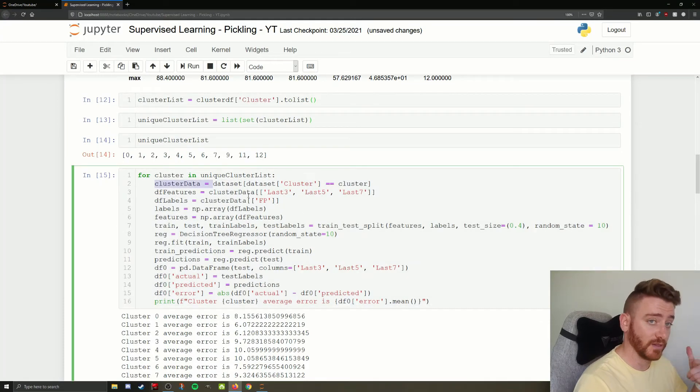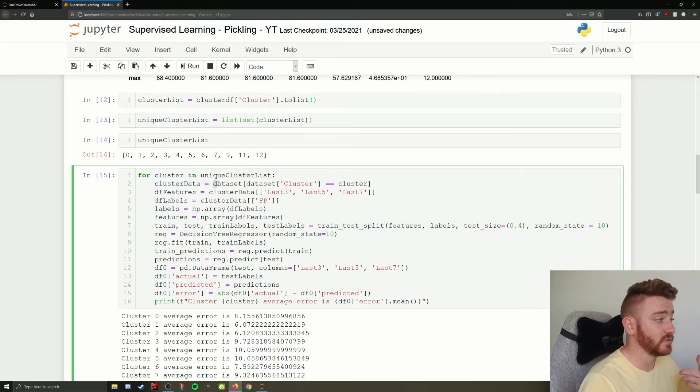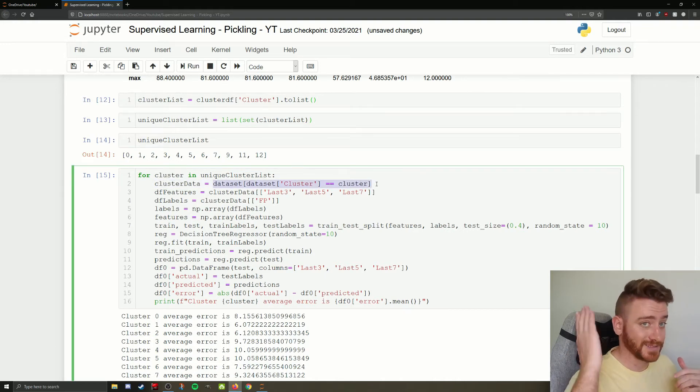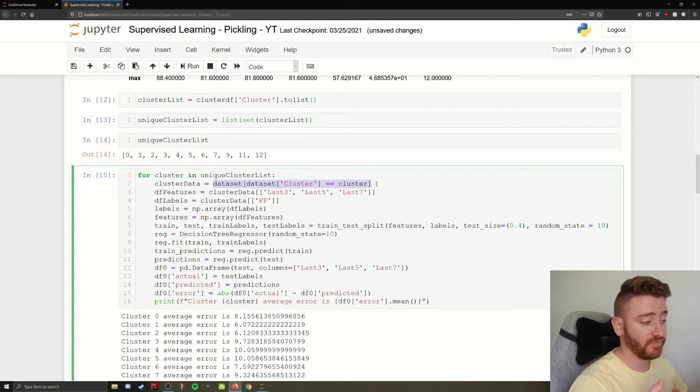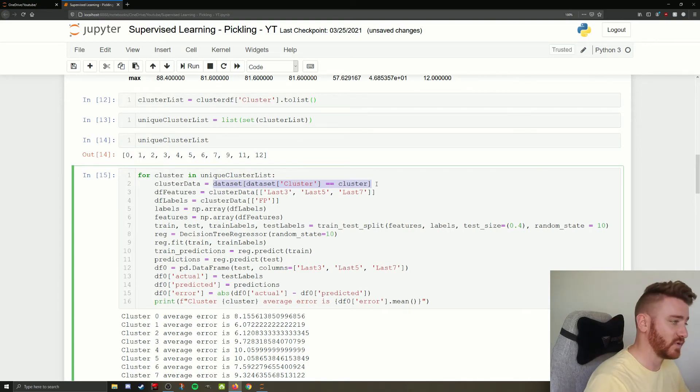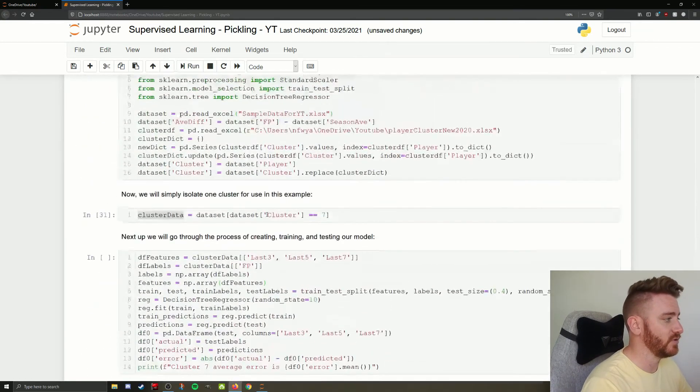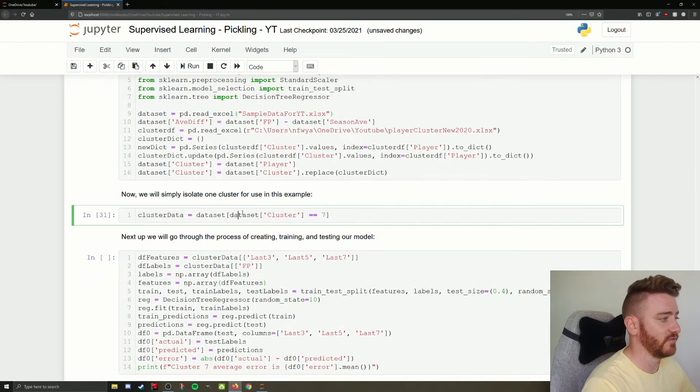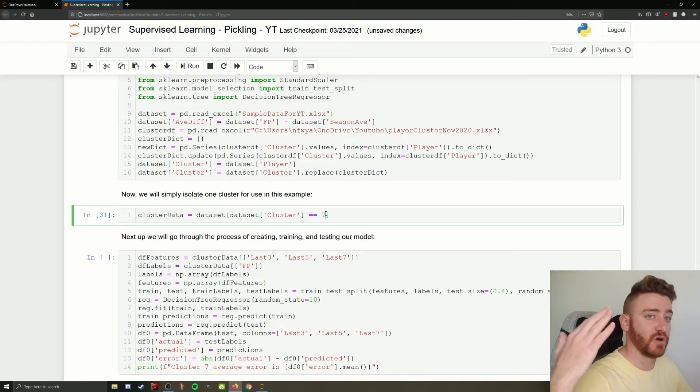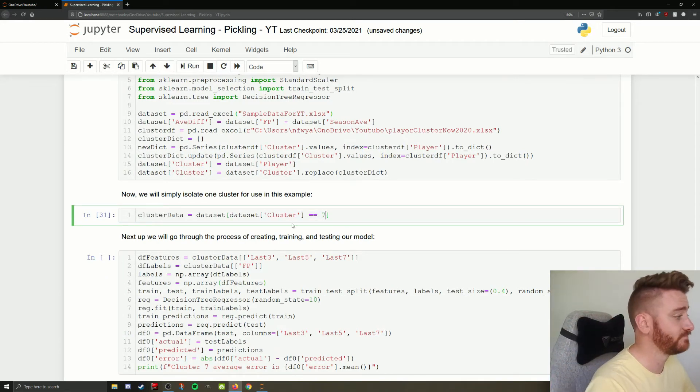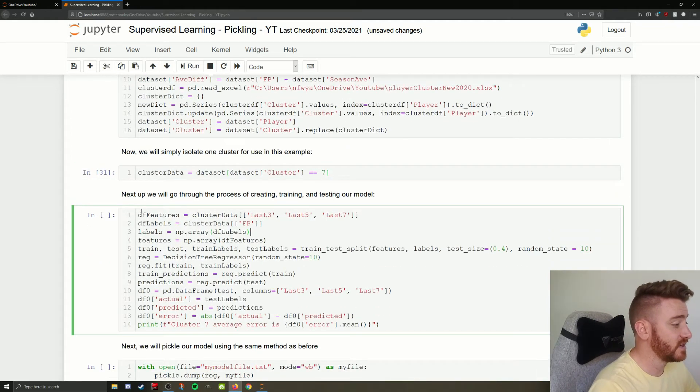Okay, so we've redefined our cluster data variable, which as a refresher cluster data is what we used in our for loop here. For every time we looped through, we would use cluster data equals basically just slicing out that cluster's worth of data. Just so I didn't have to rewrite anything here. We're going to keep using the cluster data variable, but only assign it to cluster 7. So we're not looping through them all. We're just looking at cluster 7.